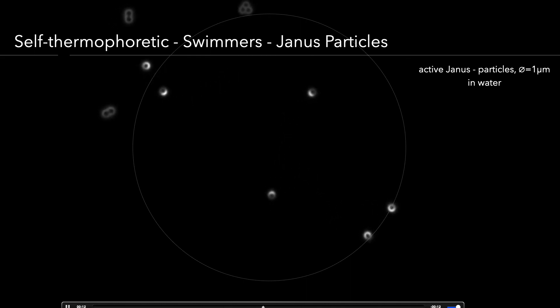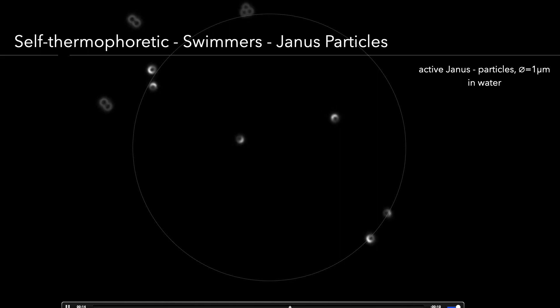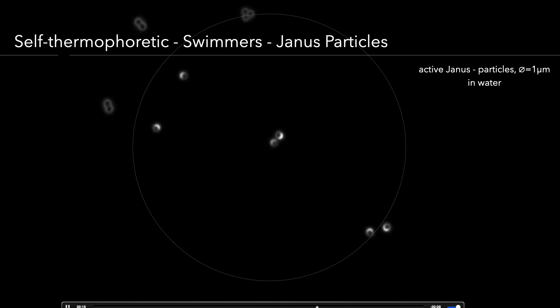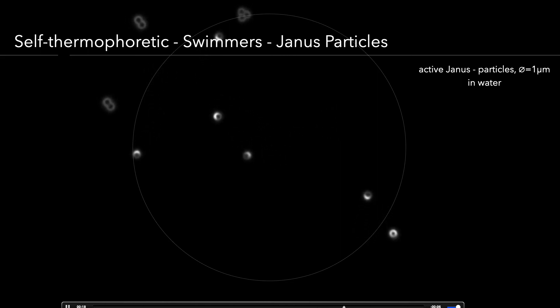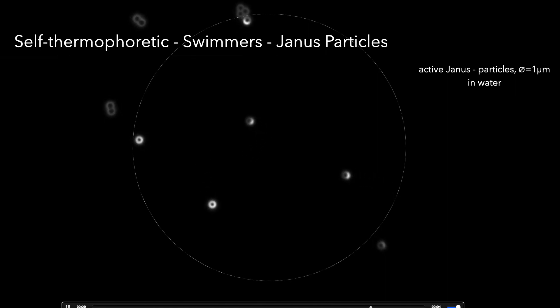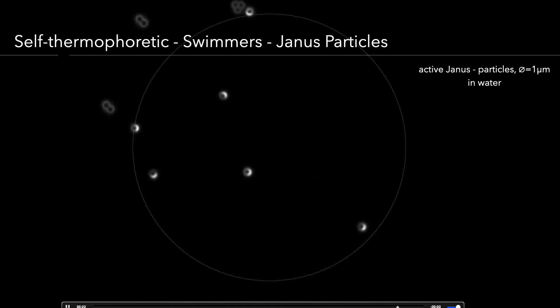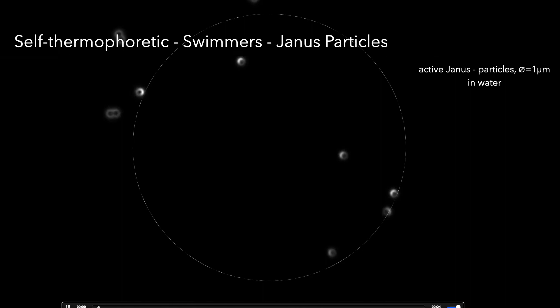So that's for the switchable self-thermophoretic swimmers we are going to use. The next step will be to have a look at the feedback control mechanisms and the details of that.